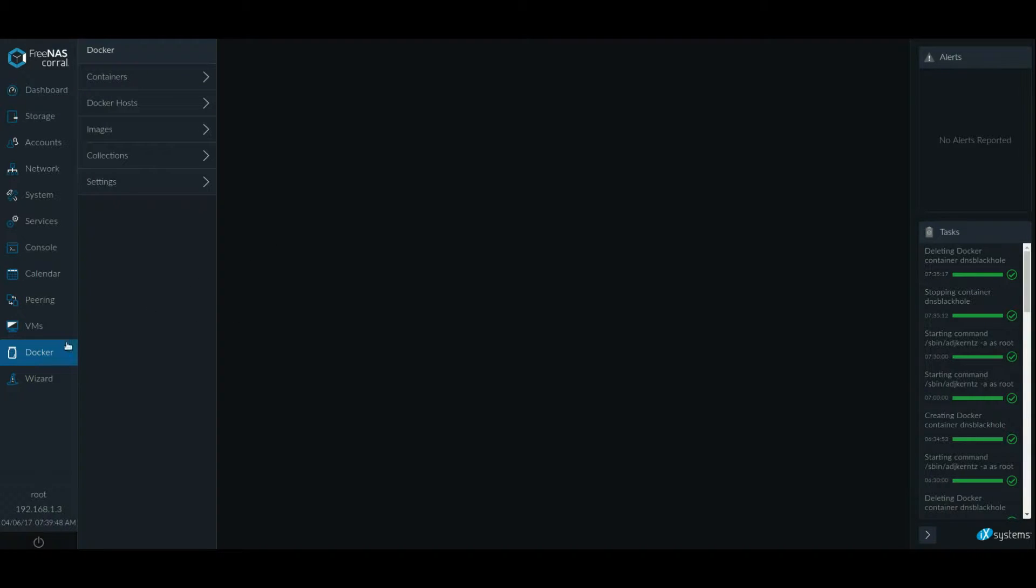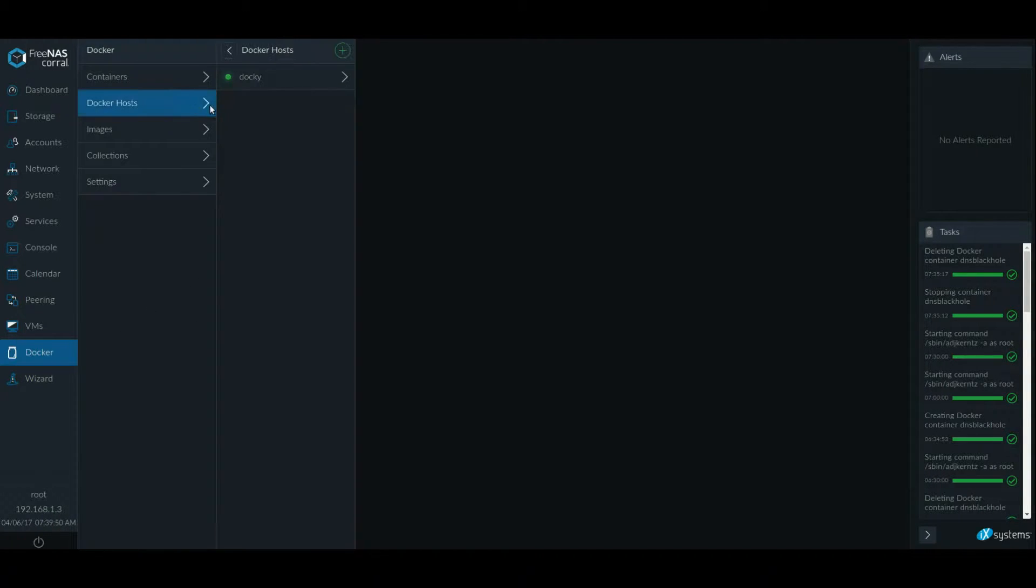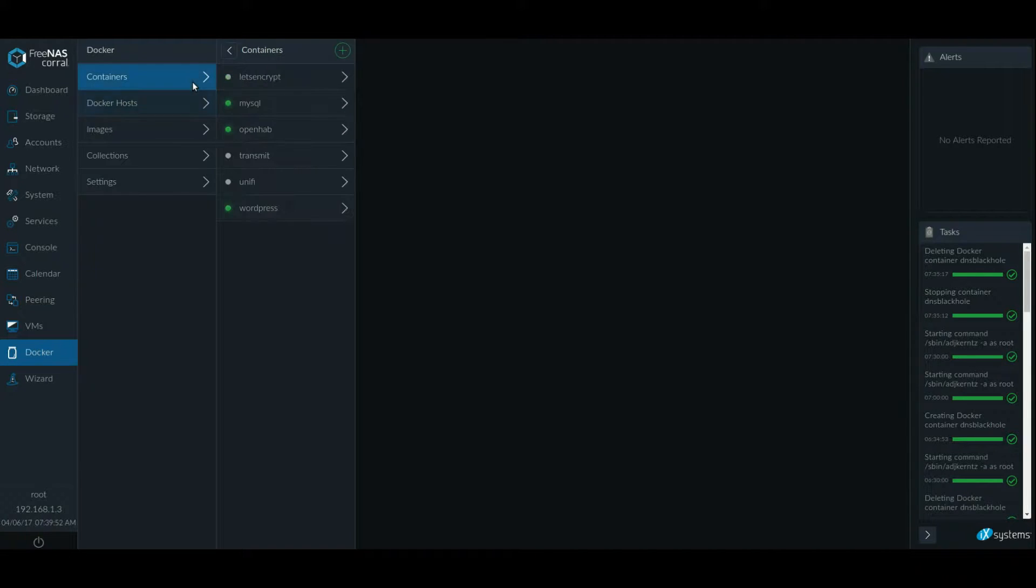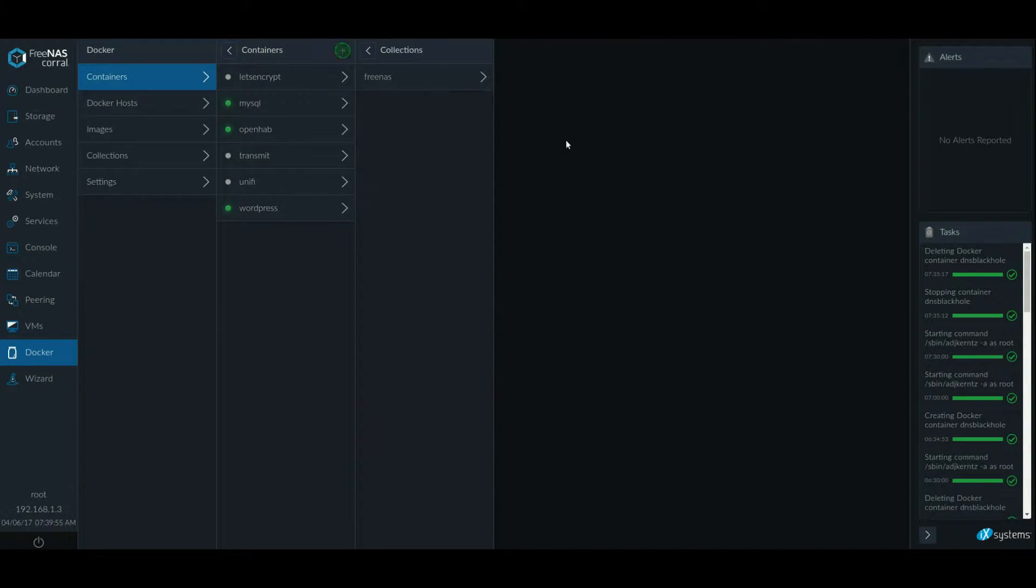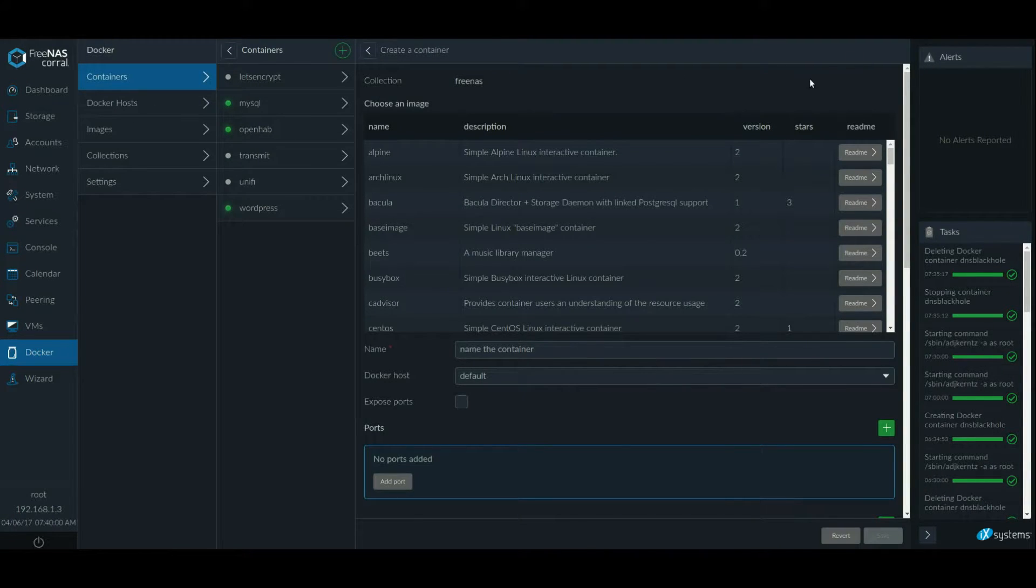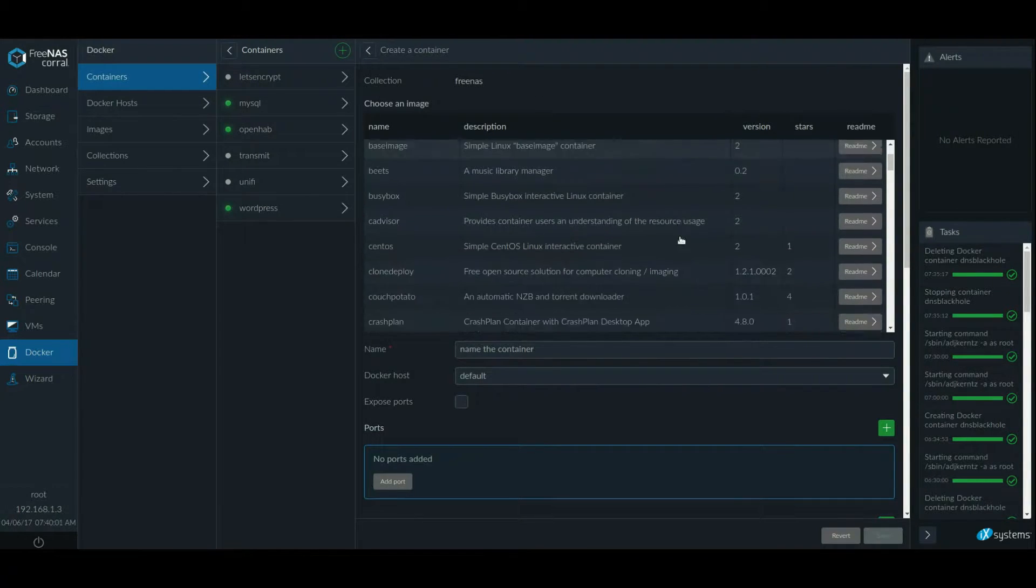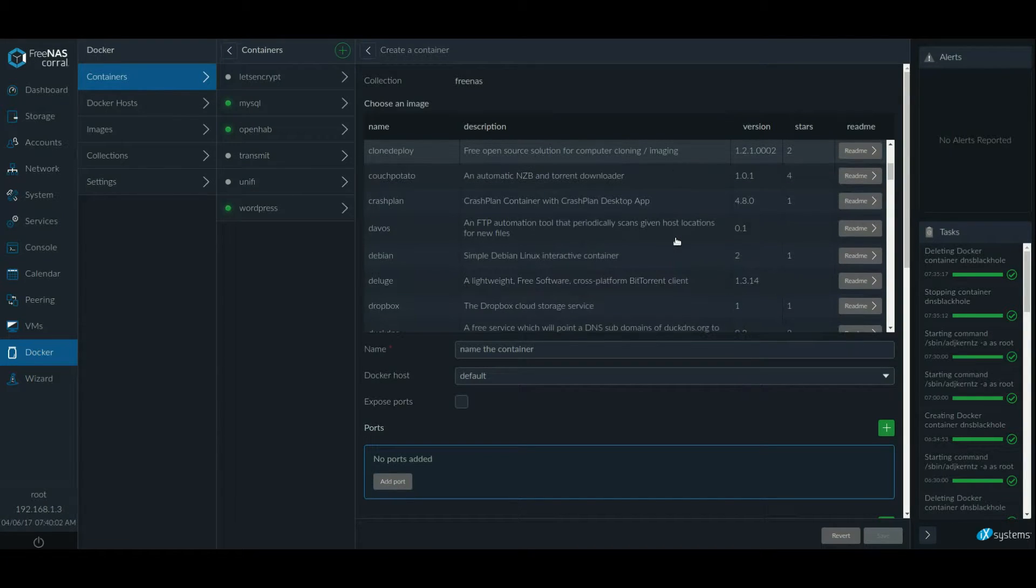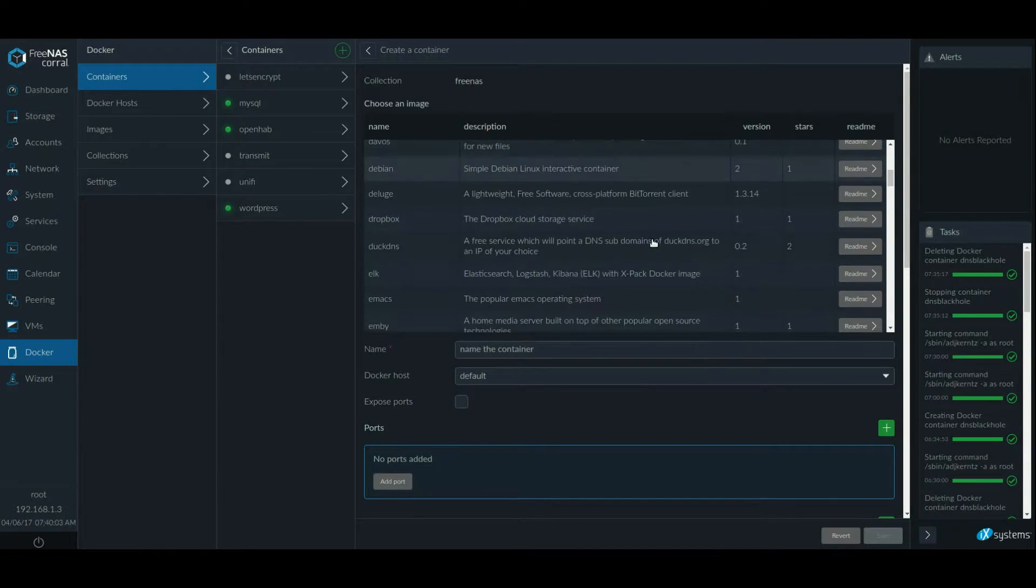All right. So I have my Docker host running and you have to have Docker host to be able to have containers on top of it. So let's go to FreeNAS and let's actually do this.